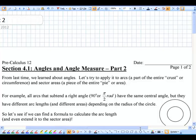Remember last time we learned about angles and radian measure. Well, let's try to apply all that to arcs, which are really a part of the entire circumference — I talk about crust because I like pie, blueberry pie. Anyways, let's apply it to arcs, which is the crust or part of the circumference, and sector areas, which is the actual area or piece of the entire pie.